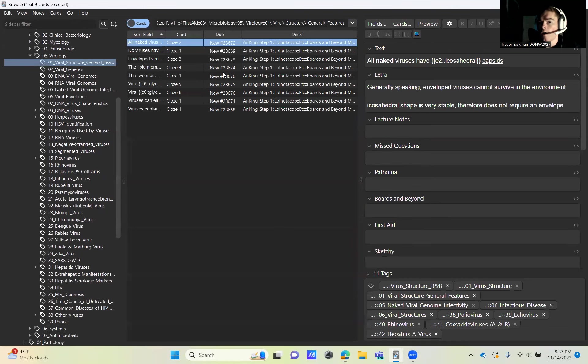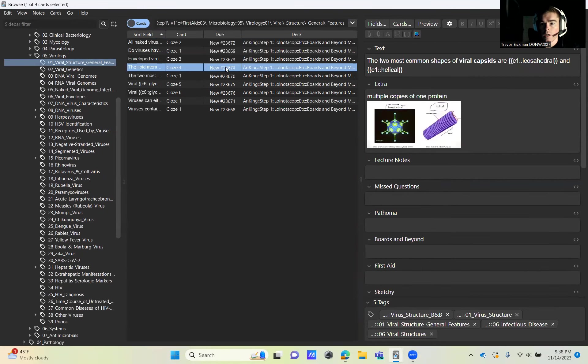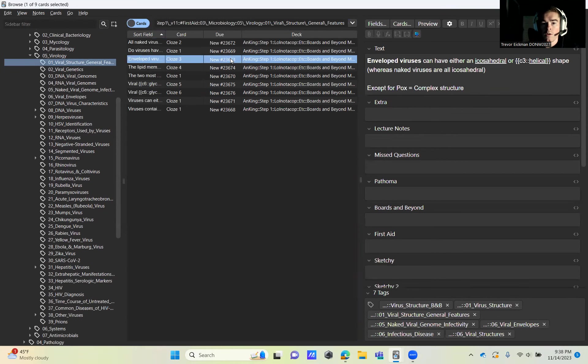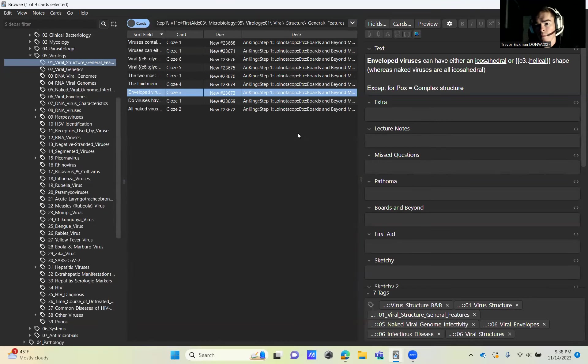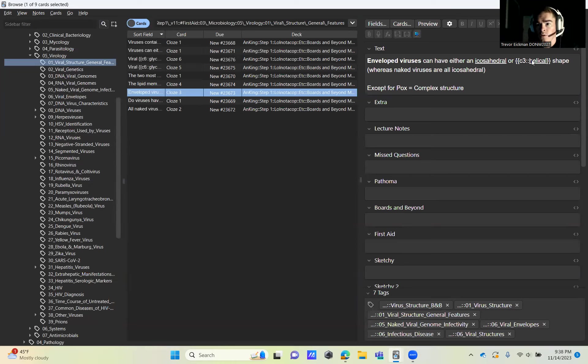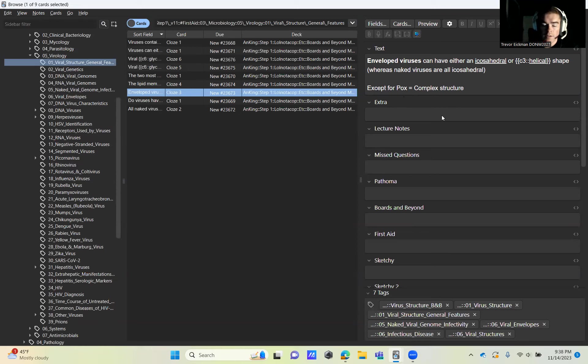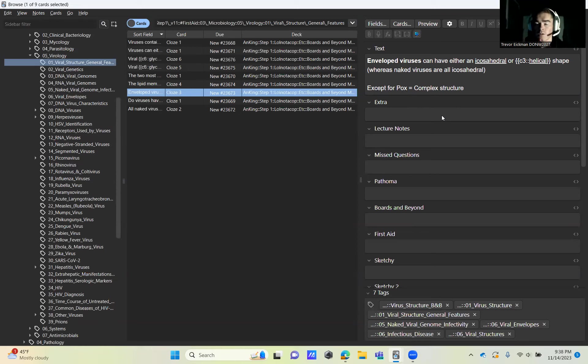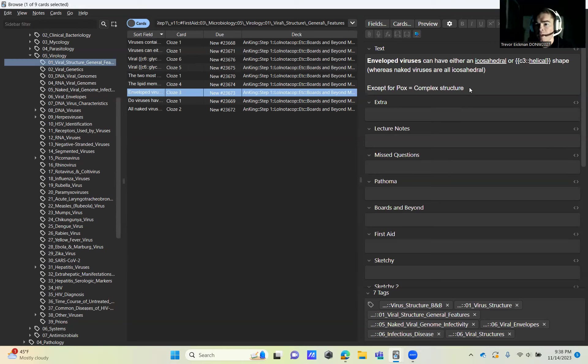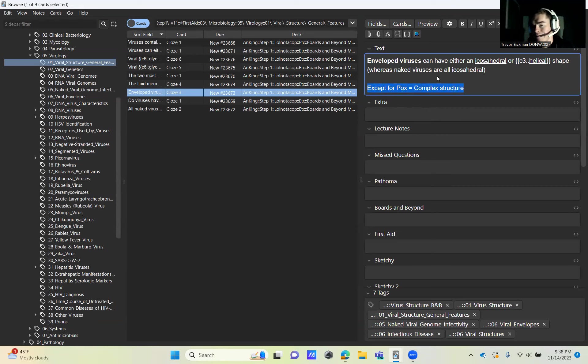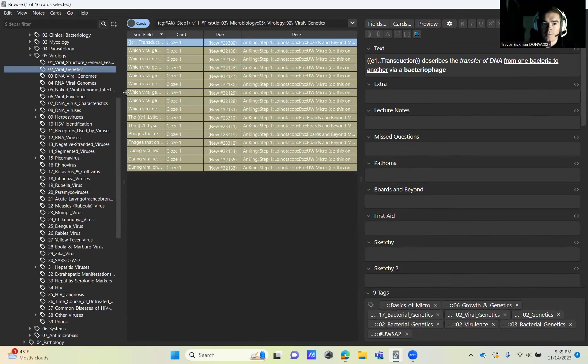For viral structure in general, I wanted to make one note on the third card. It says that envelope viruses have either an icosahedral or helical shape. This is true except for the poxviruses. We were told in the lectures that there's three: the icosahedral, the helical, and then the complex, which includes the pox family. But from previous microbiology classes I've taken, the pox virus is an icosahedral, just a complex icosahedral.